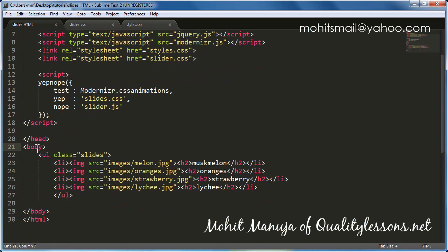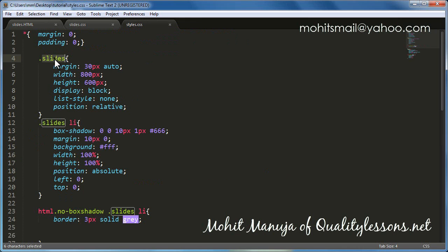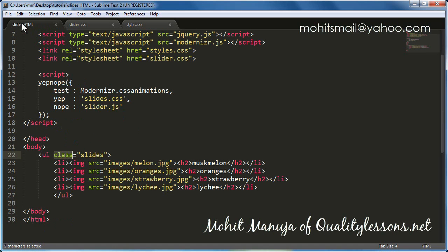In the body of the document we have a UL list with a class of Slides which has 4 LI items with 4 images inside. Normally an LI has a top-down structure, never a pile or a stack, but in our case it is — the 4 pictures are in the form of a stack. That happened because of styles.css: the class Slides has a position of relative and LI's inside Slides have a position of absolute with left and top set to 0, tucking all 4 pictures in the top left corner, placed over each other.